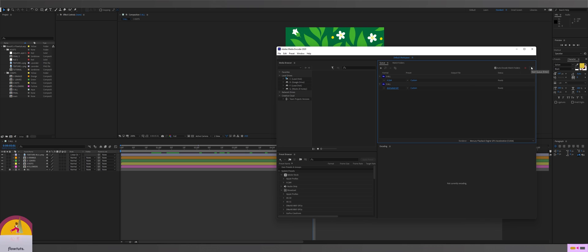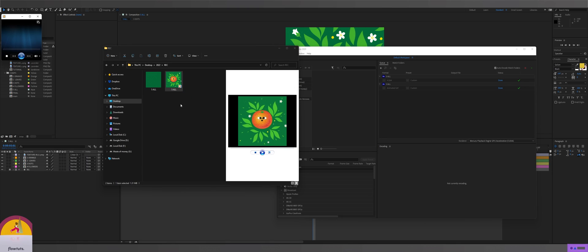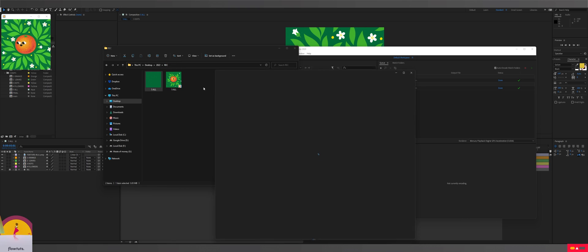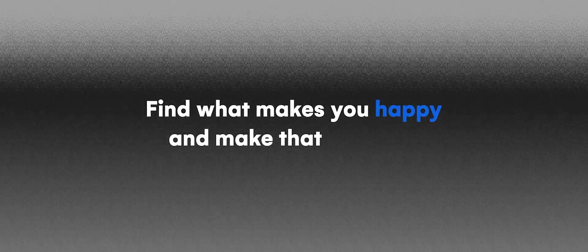The last thing to do is click 'start queue' and Media Encoder will do its job. And there you have it — an MP4 render and a GIF render. That's the workflow between After Effects and Adobe Illustrator. It's not a deep course or complex tutorial; this is simple and straight to the point. Make sure to download my project files on Patreon for only one dollar if you want to. See you in the next one — and as always, find what makes you happy and make that your life. Peace.